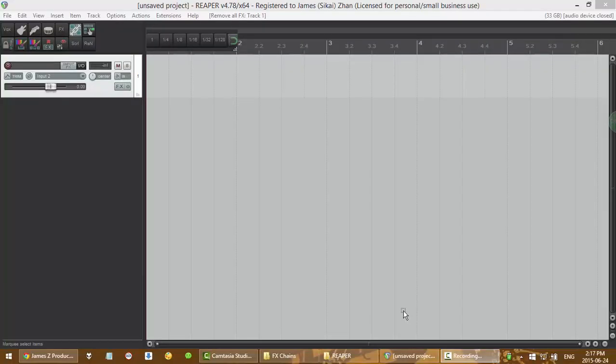What's up guys, this is James from Jameset Productions, and welcome to another Reaper tutorial video.